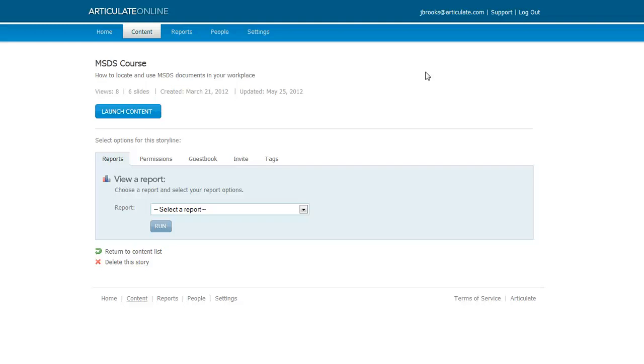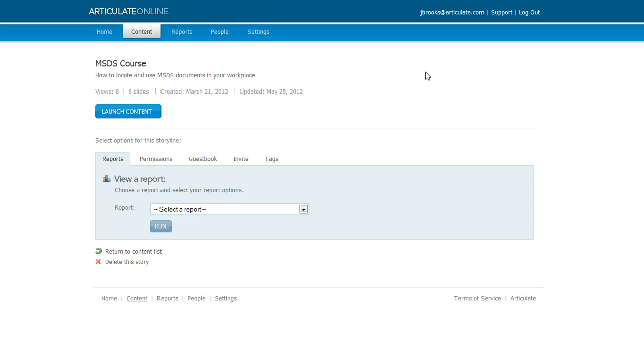One of the neat features in Articulate Online is a guestbook, and this is something you can use to collect data about the people who view your content. Once you set up a guestbook for a particular content item, anybody who accesses that content is going to see a guestbook page first where they enter some information, and then they click to go ahead and look at your course. You can use a guestbook for both public and private users, and here's how you can set one up.